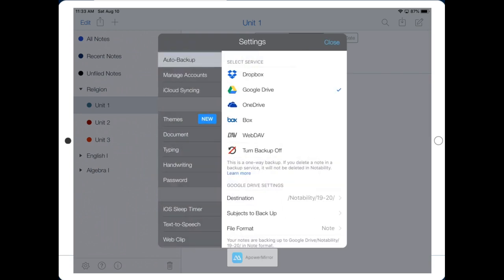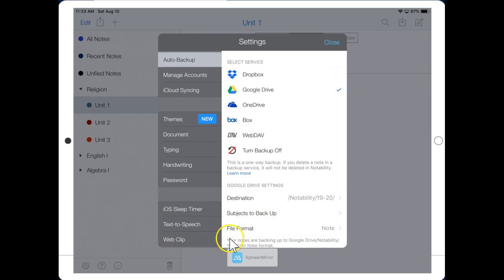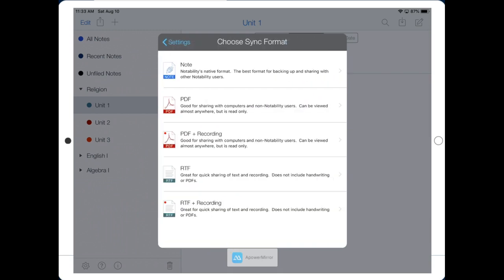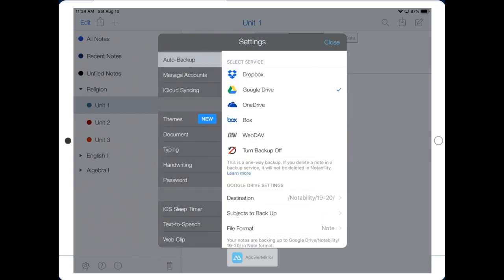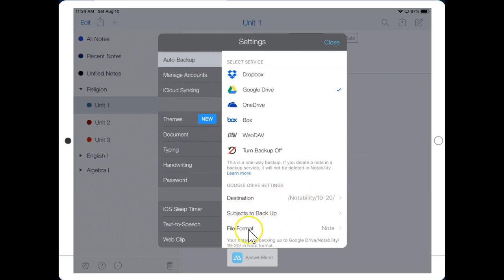The final thing for us to do, and I'll pause the video after I show you this last piece, click on File Format, or if you have an older version, click the gear, and then File Format, and then click on Note. Teachers, you can pause the video now and allow students to set up the correct destination and the correct file format.